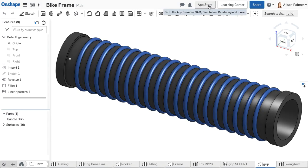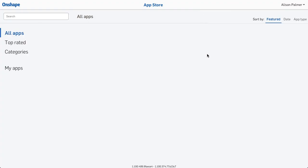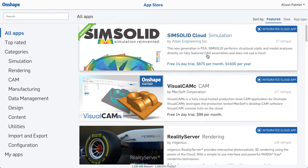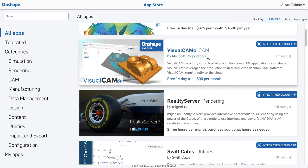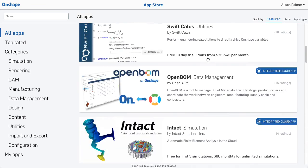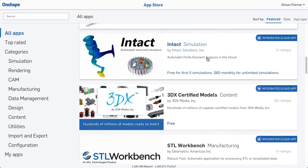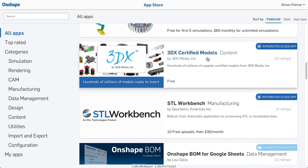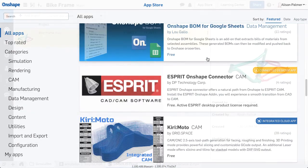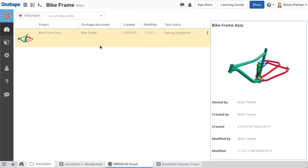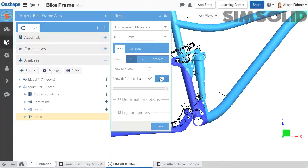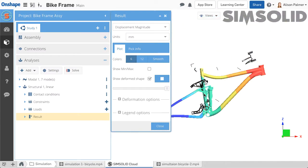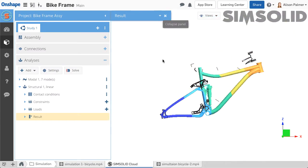Onshape also has third-party applications that can be subscribed to in the Onshape App Store. These applications integrate additional capabilities like simulation, cam, or rendering. Once subscribed to an integrated app, it opens in the document as another tab, allowing you to easily use the data in the document to perform simulations, create G-code, or render photorealistic images.